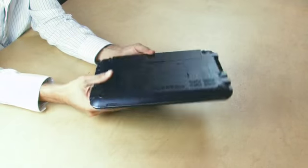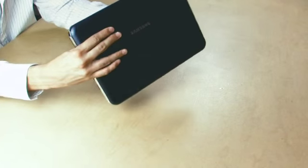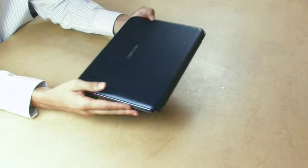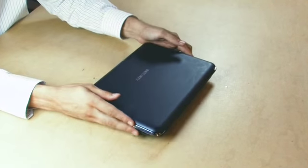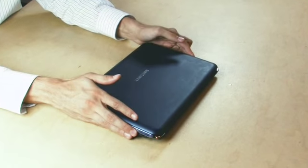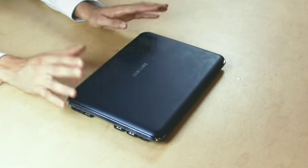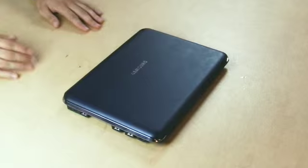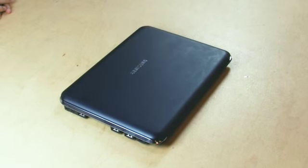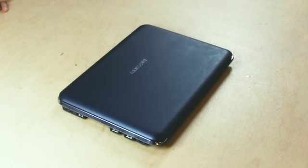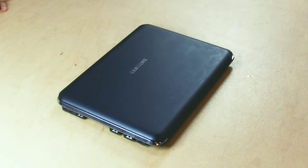In closing, I'd recommend this as an ideal companion for the frequent traveller that needs more power and performance than other netbooks on the market. That was my review of the X120. Thanks very much for listening, I'm Brian Clark. Thank you.